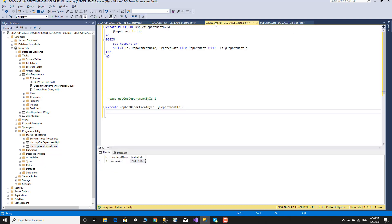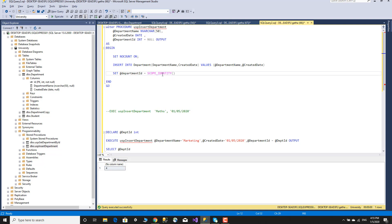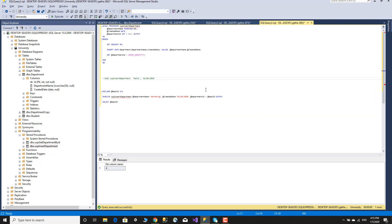We need to create a store procedure to get the department by ID. We insert marketing, and we need scope identity to retrieve the generated identity value. The store procedure uses an output parameter for the department ID. We need to add the identity and use scope identity - this is the best approach, and we recommend it. The procedure is done.